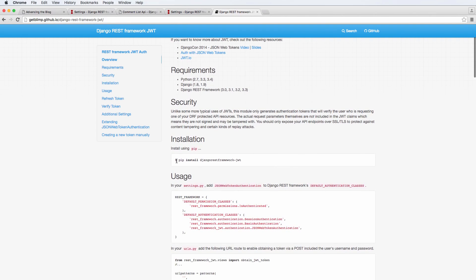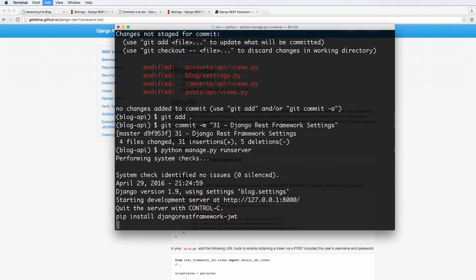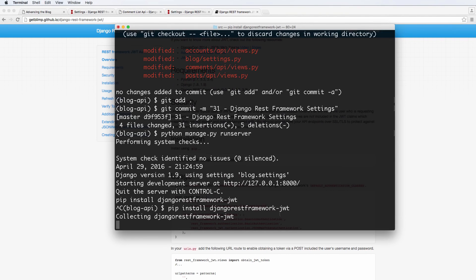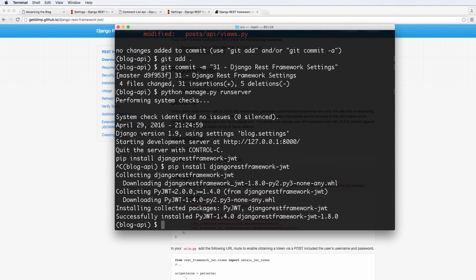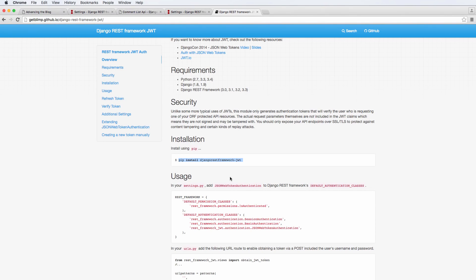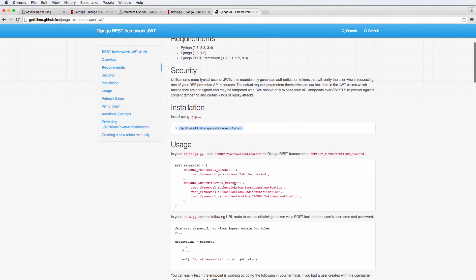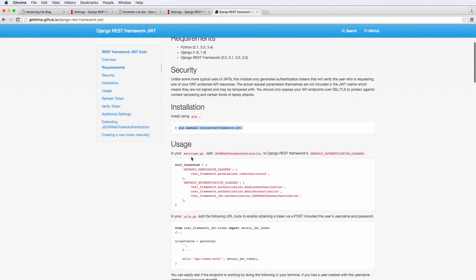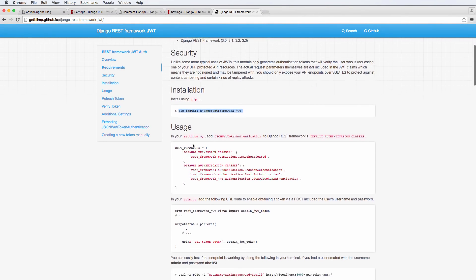So let's actually go ahead and do the installation. It's pip install Django REST framework dash JWT. This is the JWT framework basically. And then from here, we just follow the usage as it says.